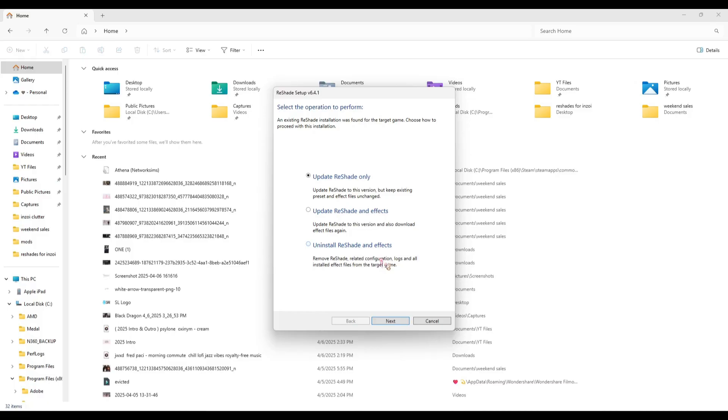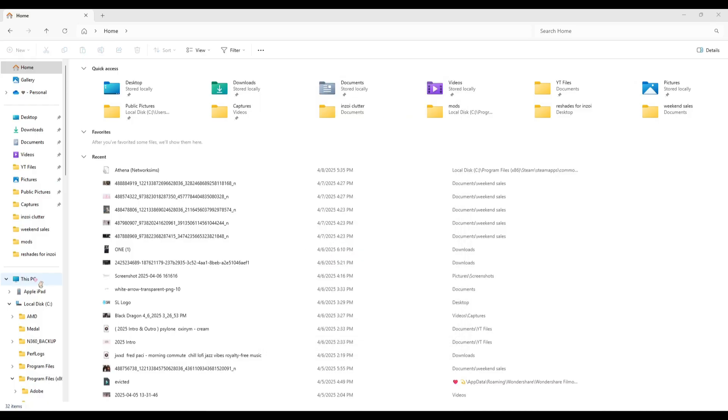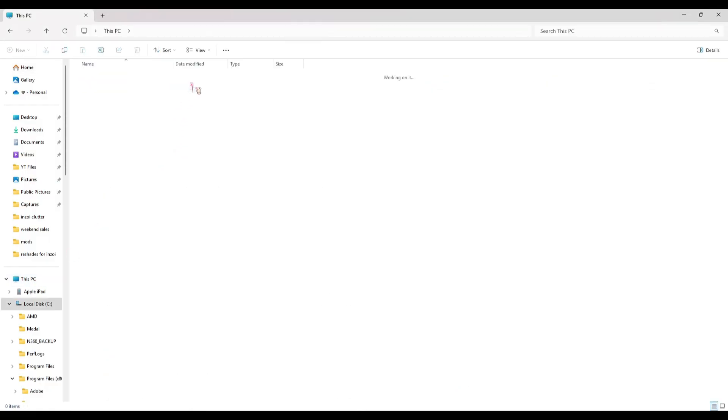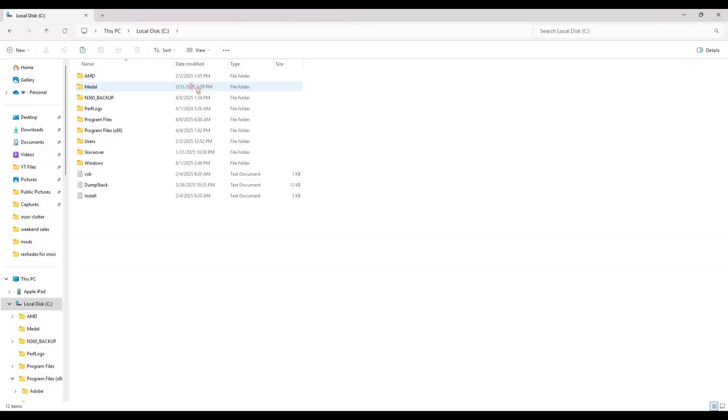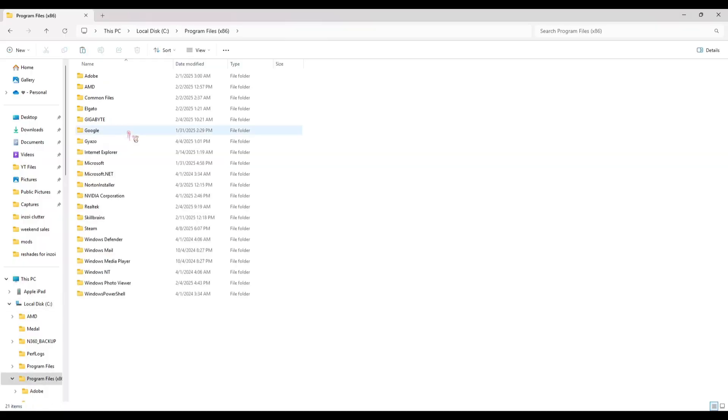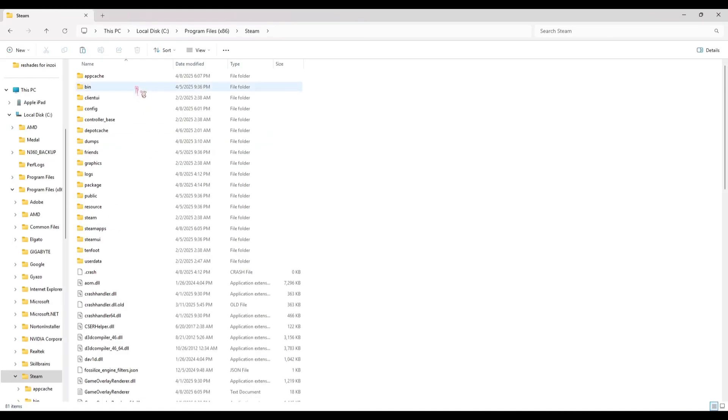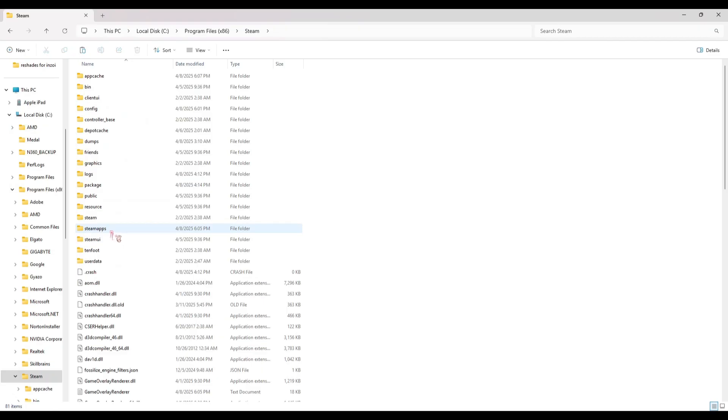Now, following that path that I just said, if you want to upload custom presets in your game, you're going to do the same thing. So I'm going to go through that process again. You're going to go to This PC, Local Disk, Program Files (x86), Steam, Steam Apps, Common, InZOI.